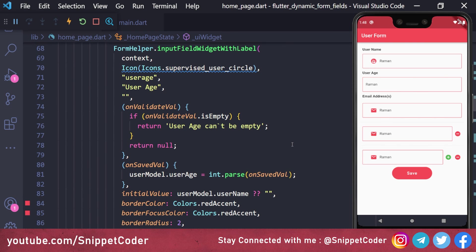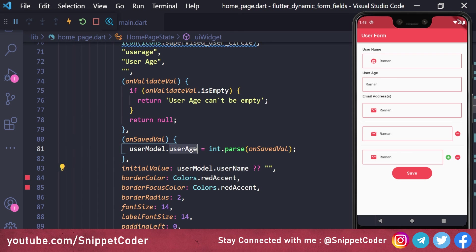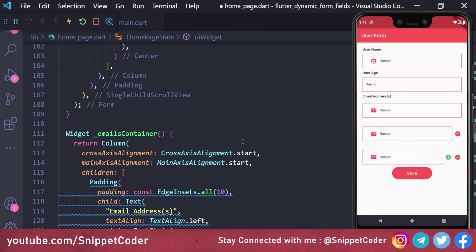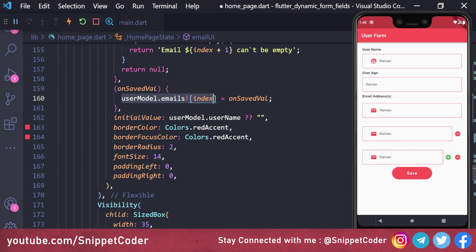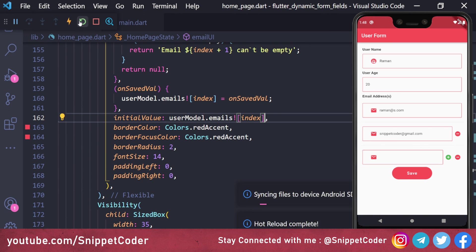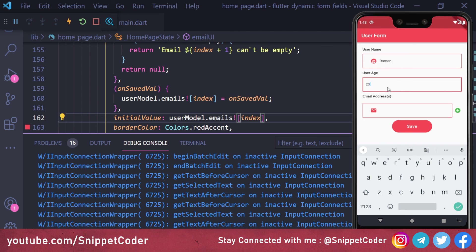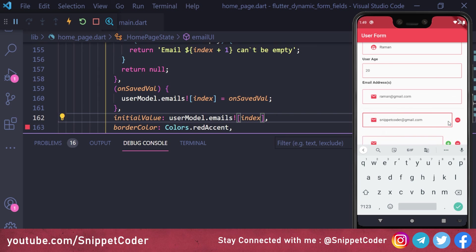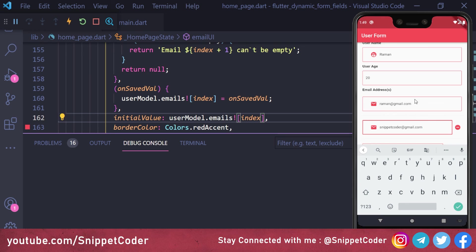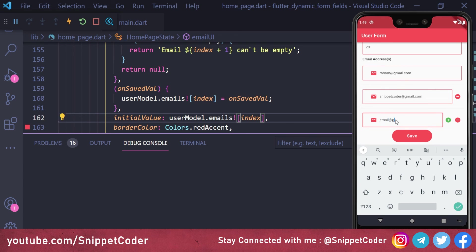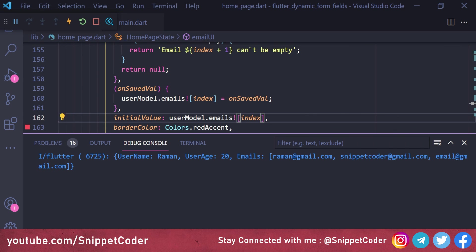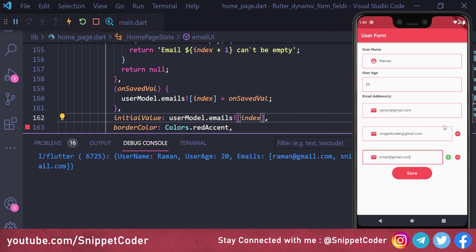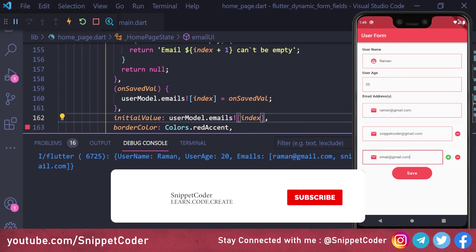We notice that when adding a new text box, the saved values reset incorrectly. The fix is to change initialValue for age to userModel.age.toString() and for emails to pick from the array using userModel.emails[index]. After reloading, entering name 'Raman', age 20, two emails, then adding a third email — the existing values are maintained. Saving shows three email IDs in the JSON output.